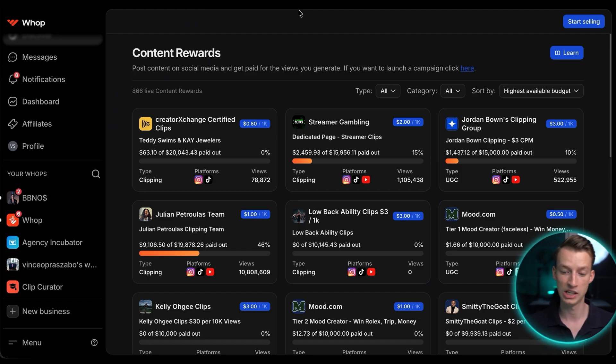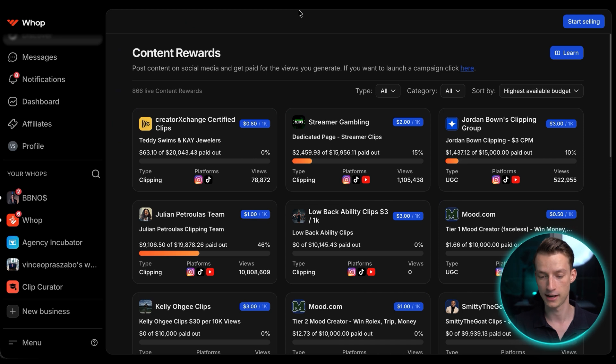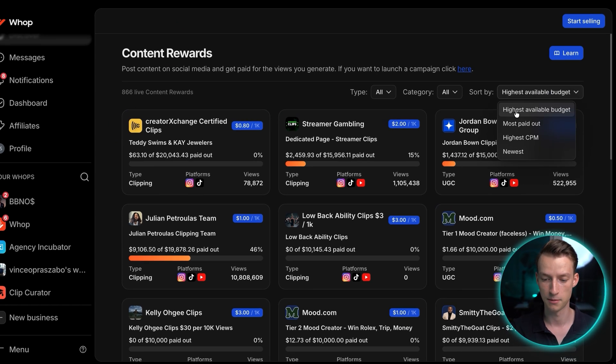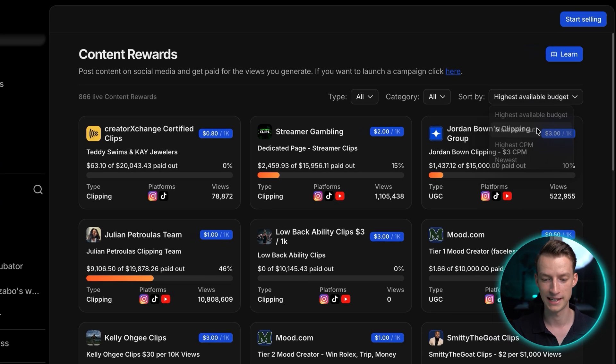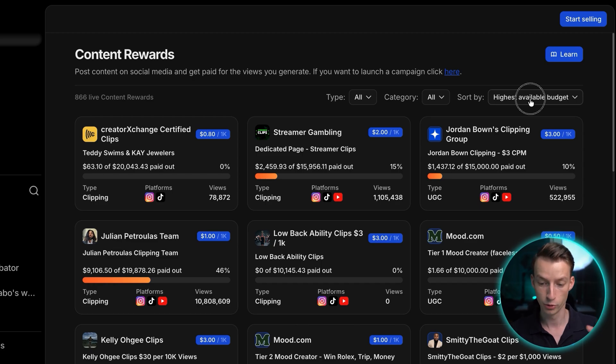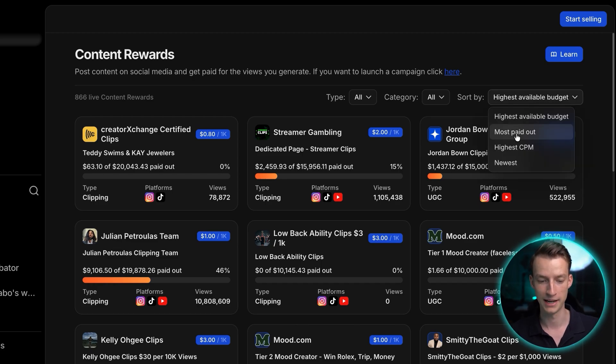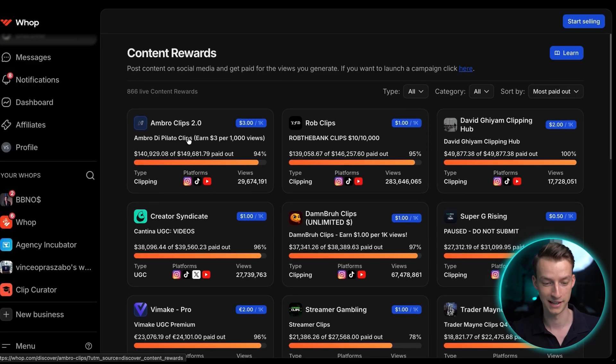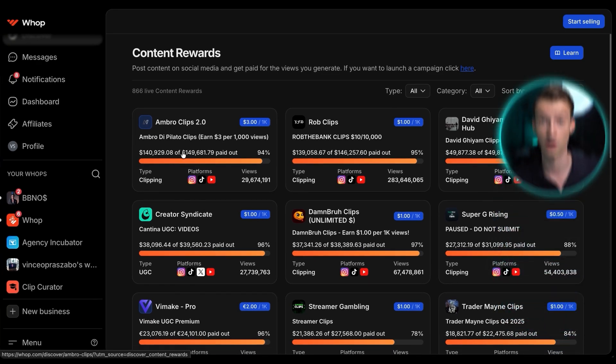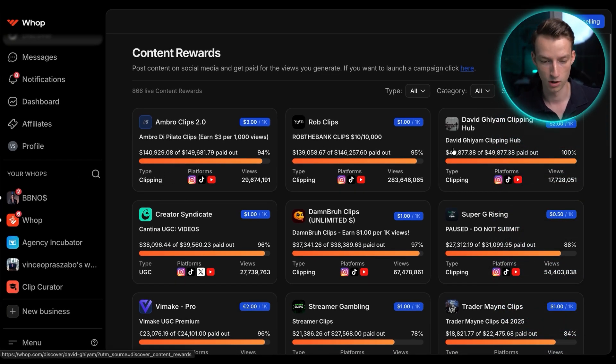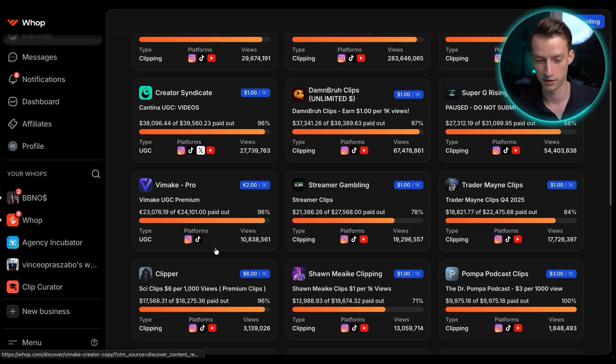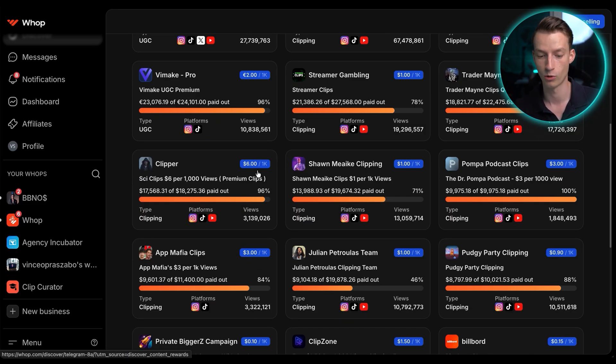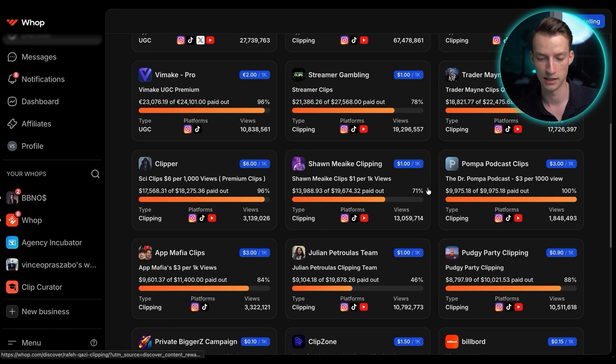Now, when it comes to choosing the right content reward program, it's really important that you have a strategy behind it because just blindly applying to every single one of them is probably not going to get you the best results. So one thing that I do recommend doing is actually sorting it by the most paid out. So these are going to be campaigns that are proven to pay creators out. For example, Ambro, this guy, it seems like he's already paid out $140,000 to Clippers or Rob the Bank or a bunch of these other people as well.